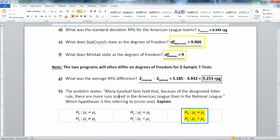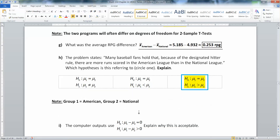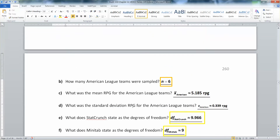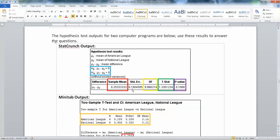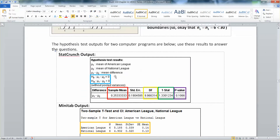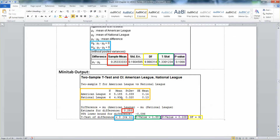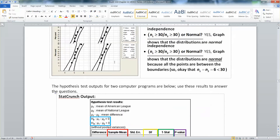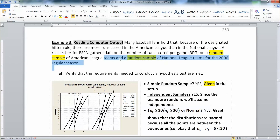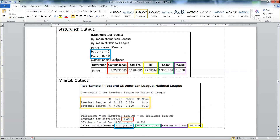The problem states that many baseball fans hold that because of the designated hitter rule, there are more runs scored in the American League than in the National League. Remember, Group 1 is American and Group 2 is National. In StatCrunch it's easy to see because it says Mu1 is American League and Mu2 is National League. So the null hypothesis is that Mu for American equals Mu for National.